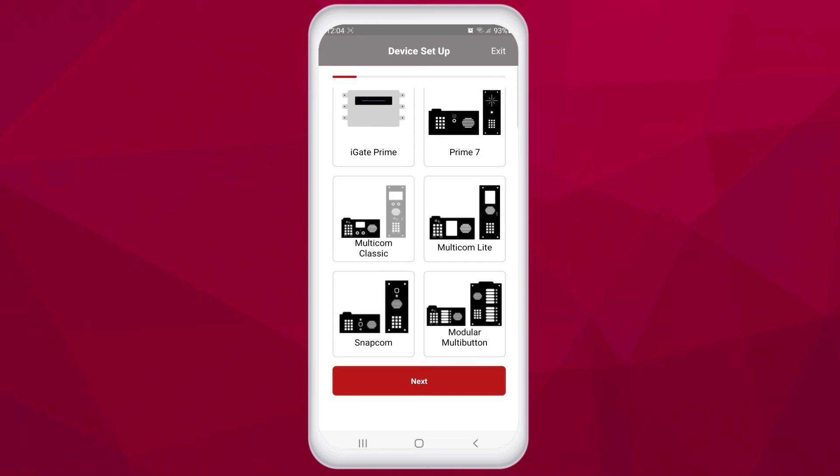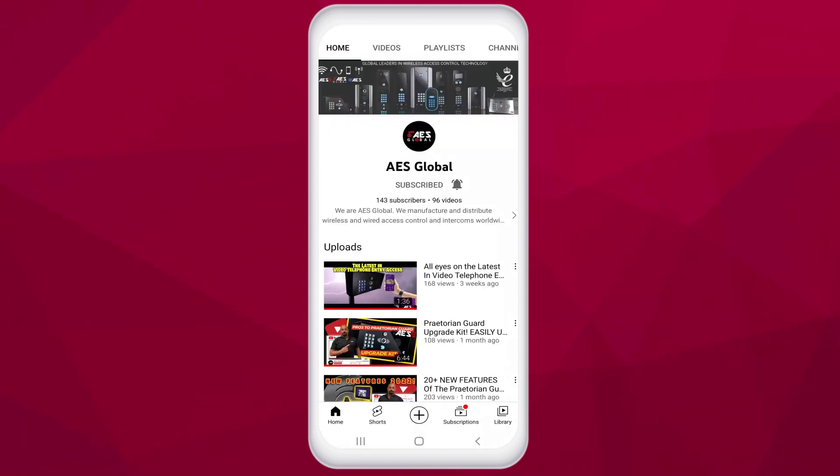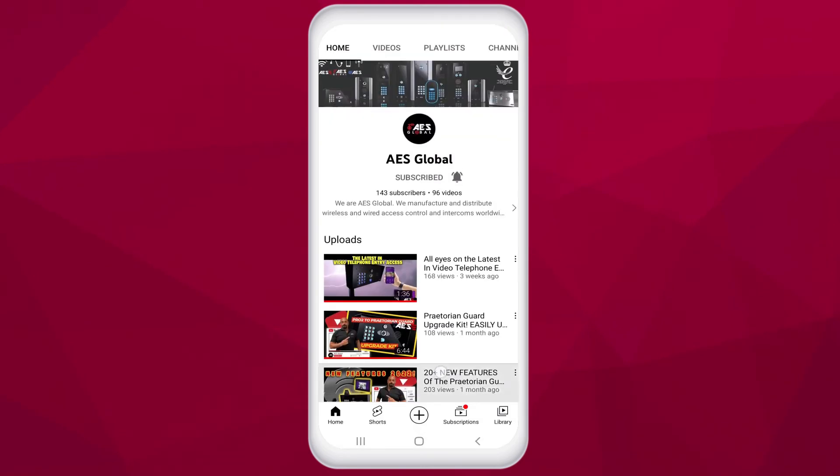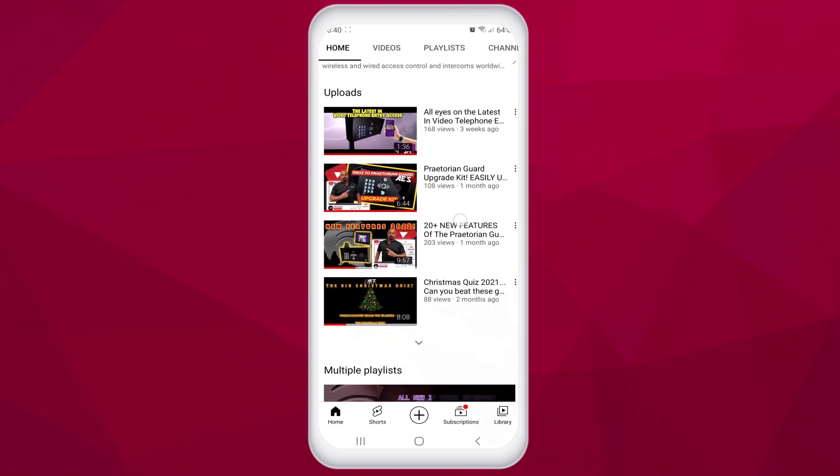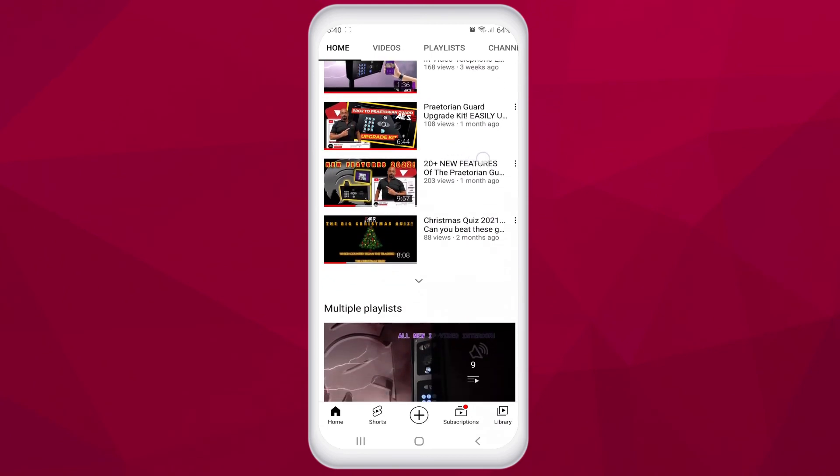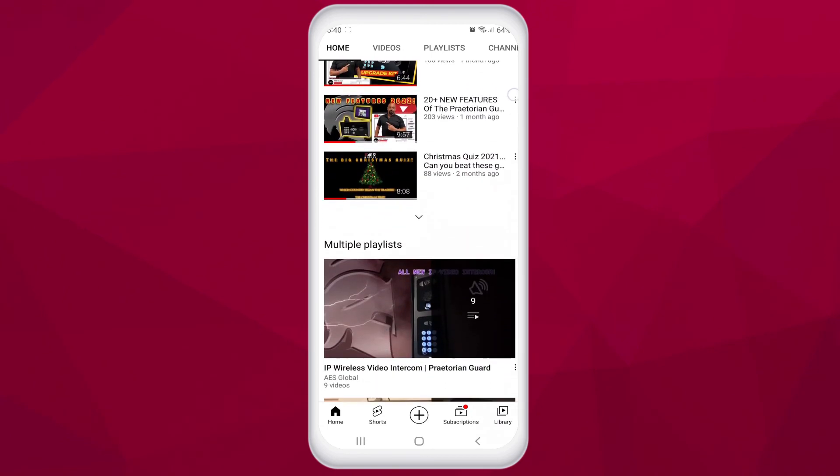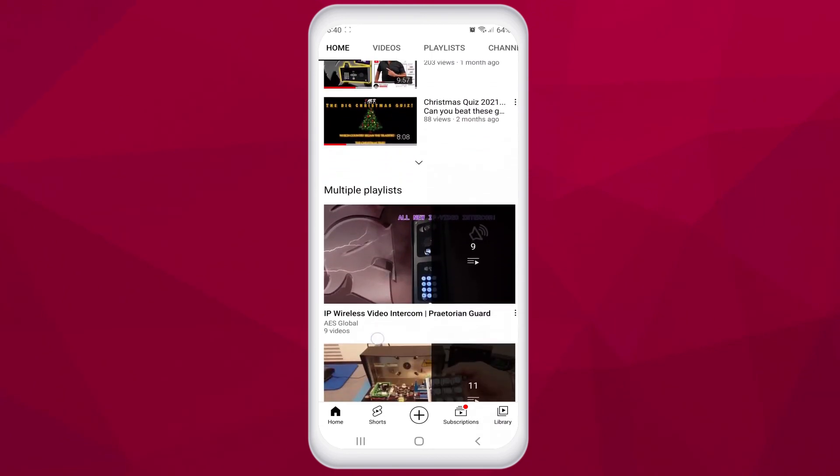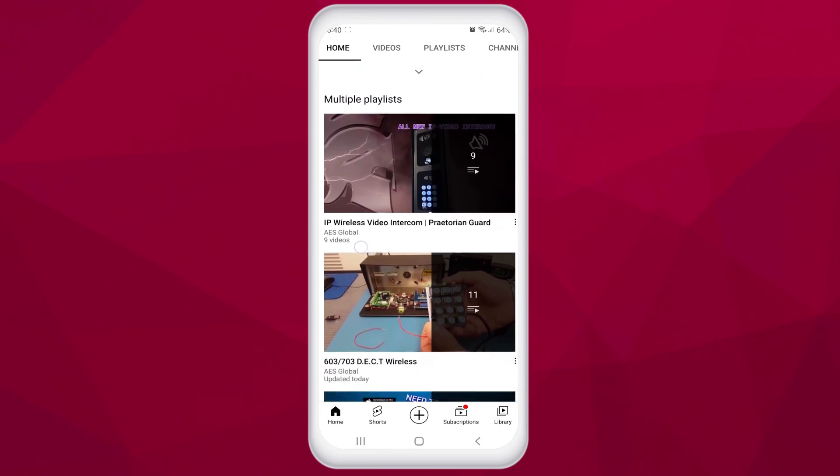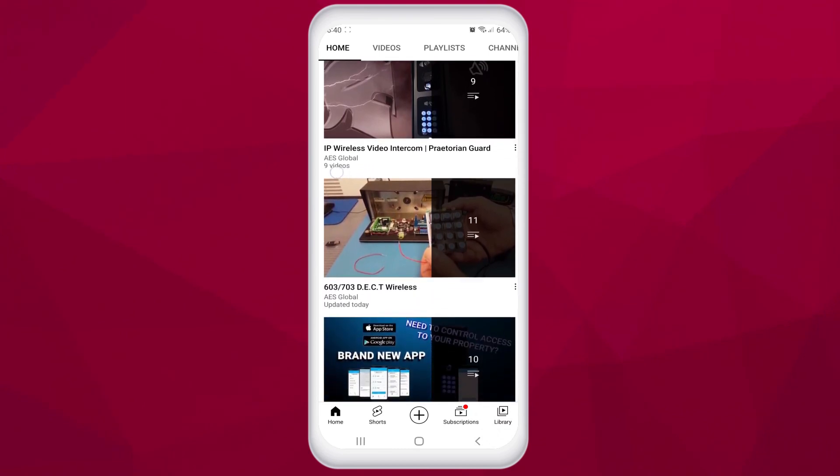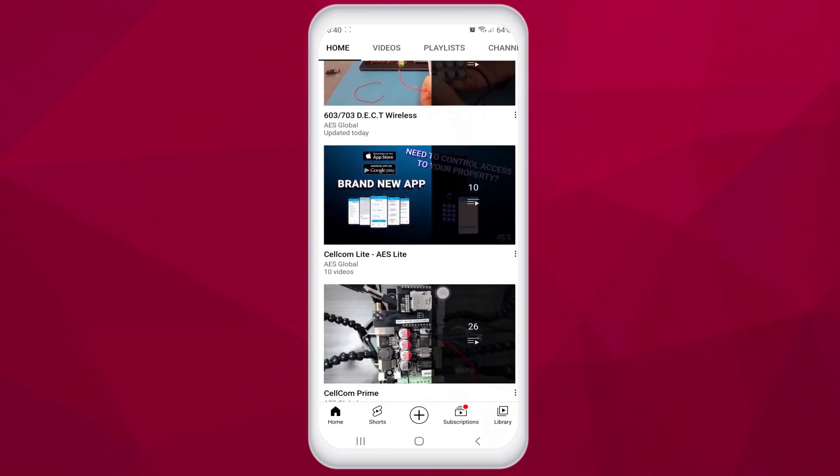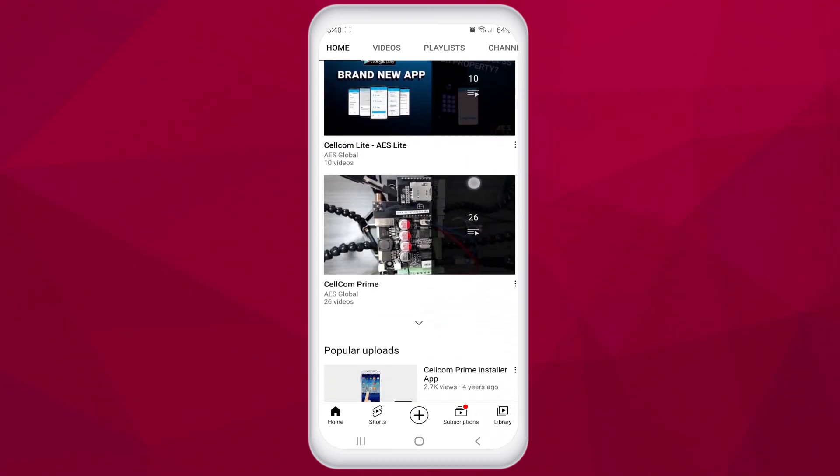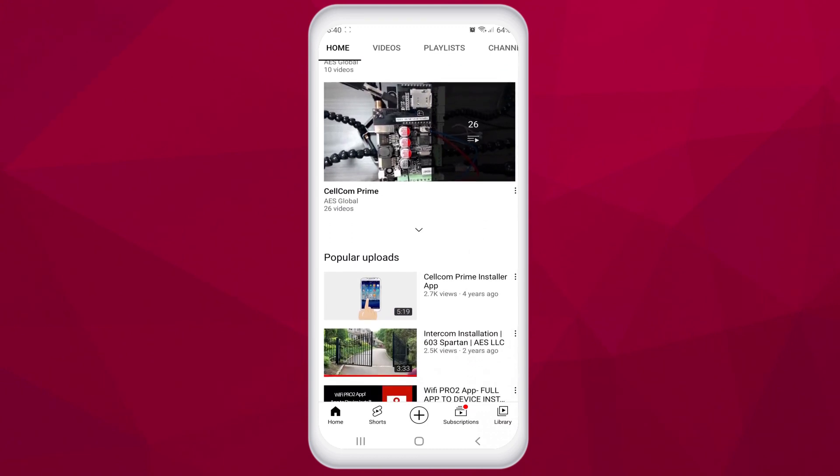Check out our dedicated playlists on our YouTube channel to see how to program all GSM units using the Pro app and other general AES videos. We will be updating the channel with various how-to videos on all the GSM units and how to program them using the AES Pro app over the coming weeks and months, so please consider subscribing to the channel to keep up to date.